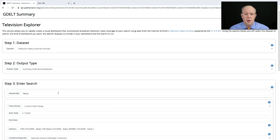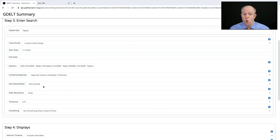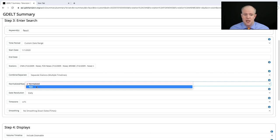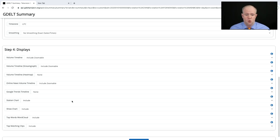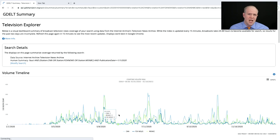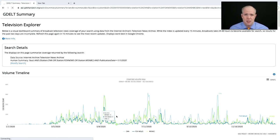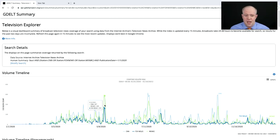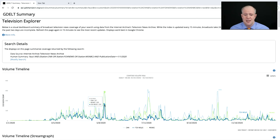We can switch between normalize and raw. Normalize displays as a percentage of airtime; raw counts up the total actual number of mentions. We break the airtime into 15-second snippets, so this reflects how many 15-second blocks mentioned the given keyword — in practice, that's usually how many mentions. On May 13th, for example, Fauci was mentioned 287 times.